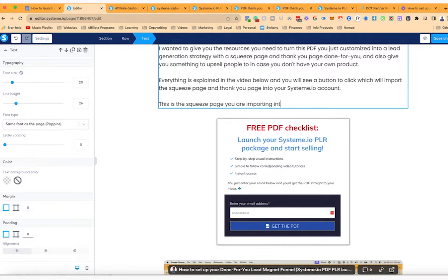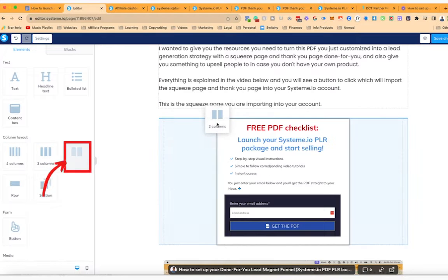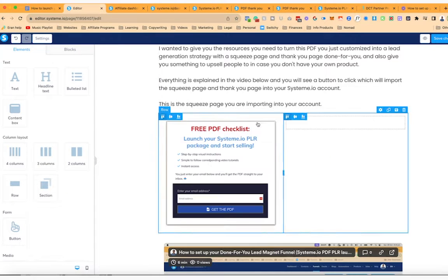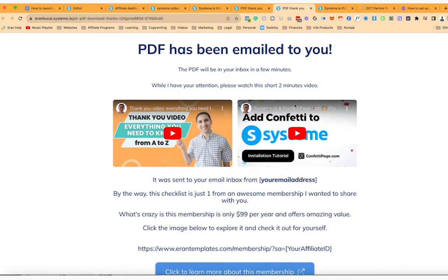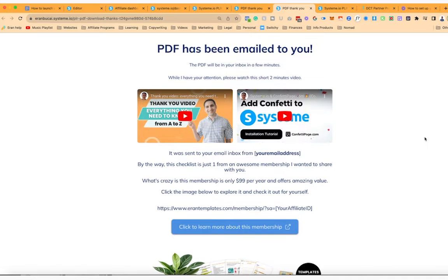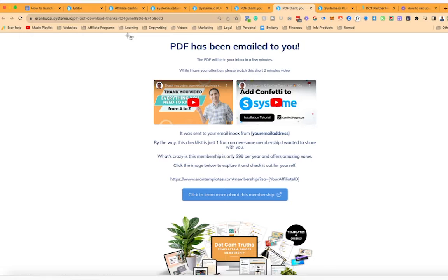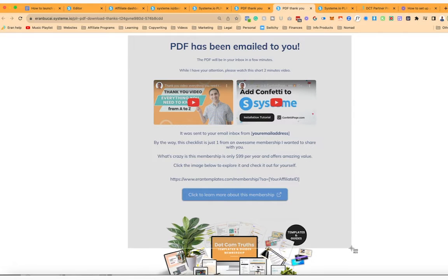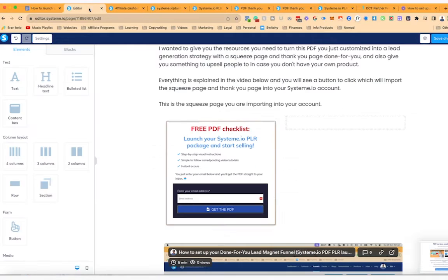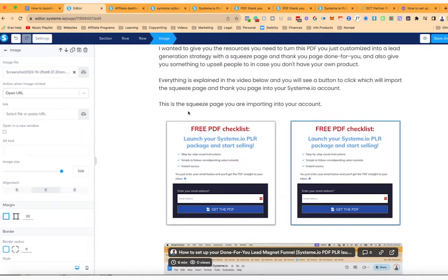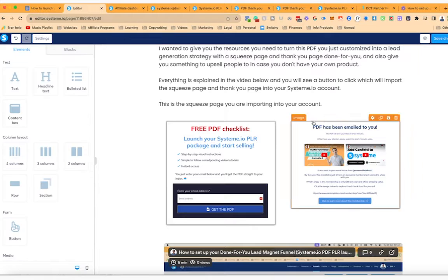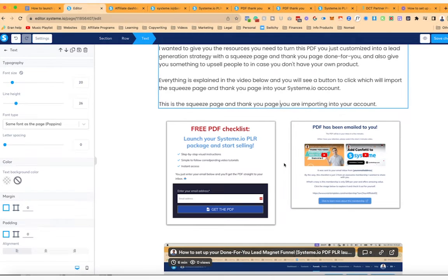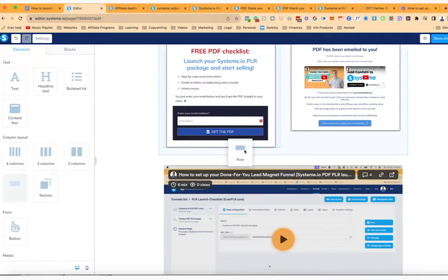We're importing this into your account. I'll also do a picture of the thank you page as well. I'll duplicate this, click on the image, click on Select File, and grab the next picture so they can see what they're importing.